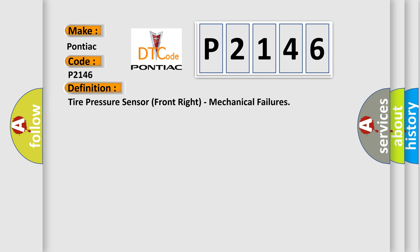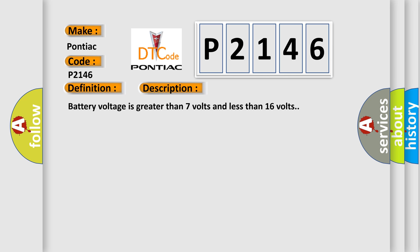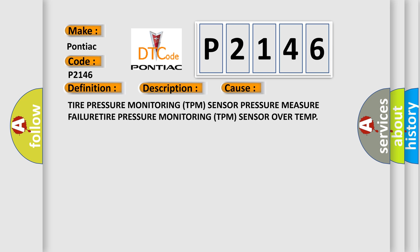And now this is a short description of this DTC code. Battery voltage is greater than 7 volts and less than 16 volts. This diagnostic error occurs most often in these cases: Tire pressure monitoring TPM sensor pressure measurement failure, or Tire pressure monitoring TPM sensor over temp.